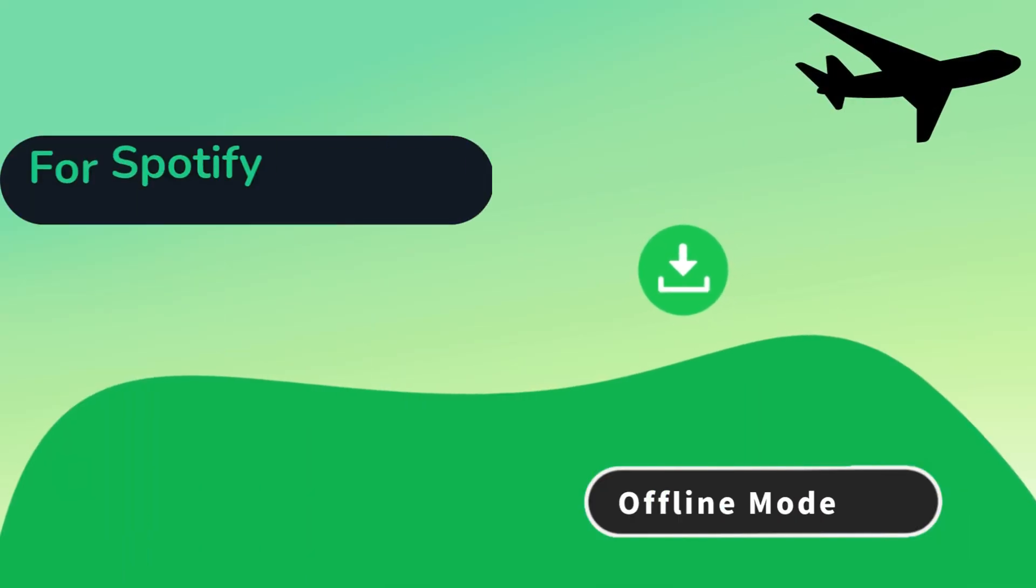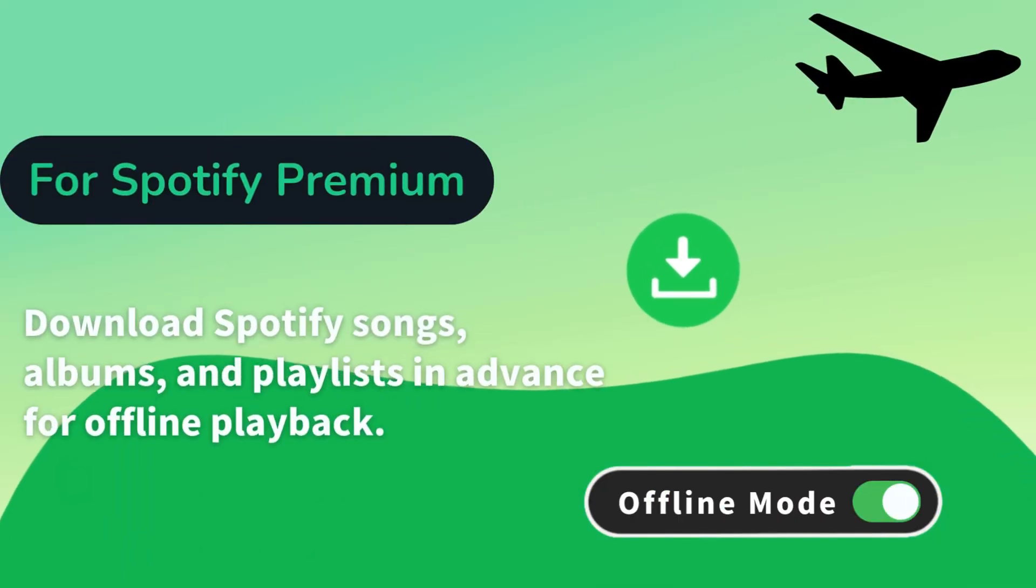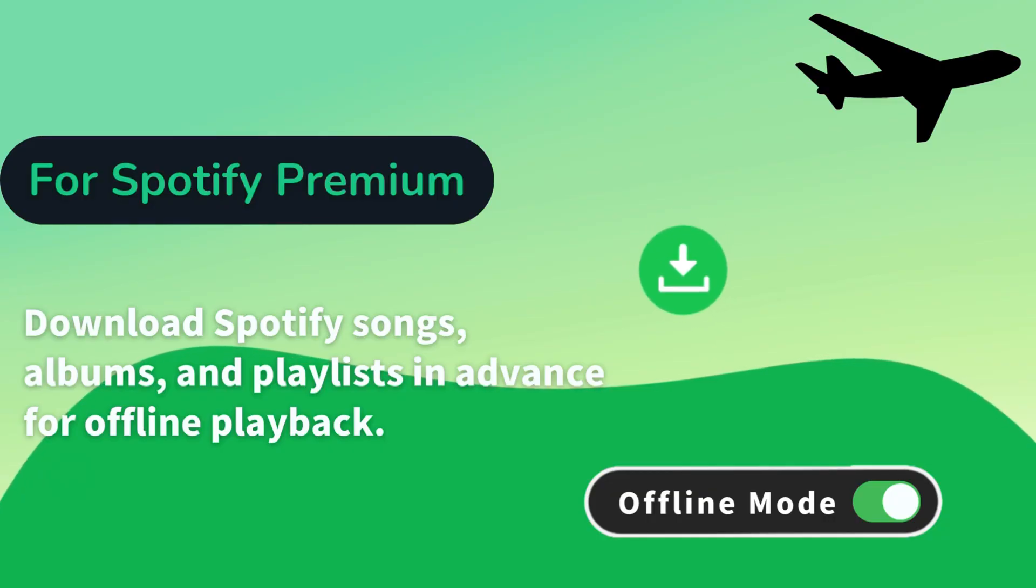For premium users, you can download Spotify songs, albums, and playlists in advance for offline playback.